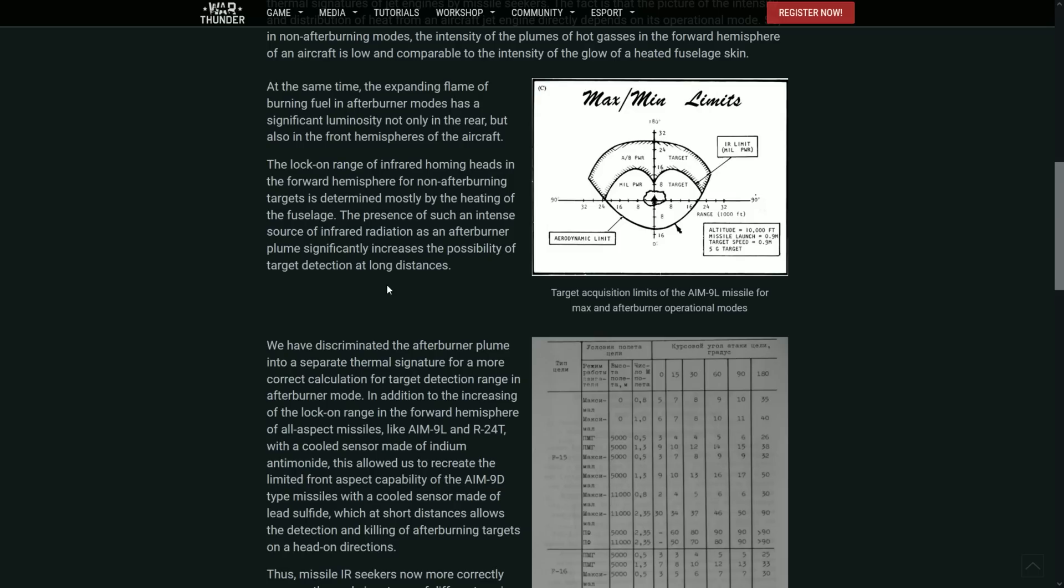When not in afterburning, obviously the only way that the missile will detect the target is by basically the heating created by the fuselage in basically attrition to the air.